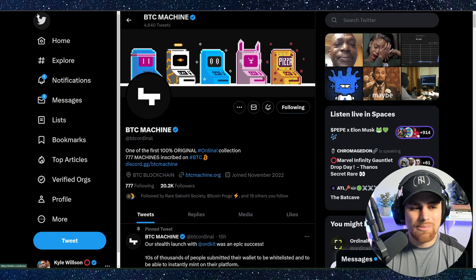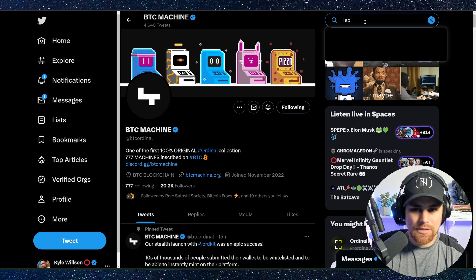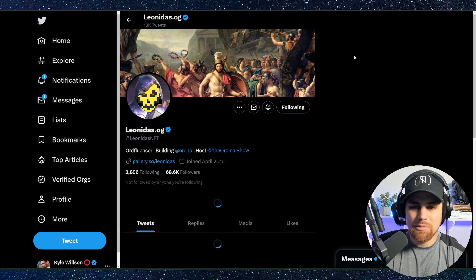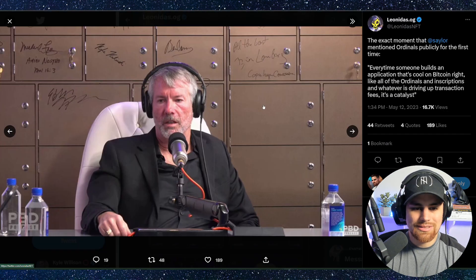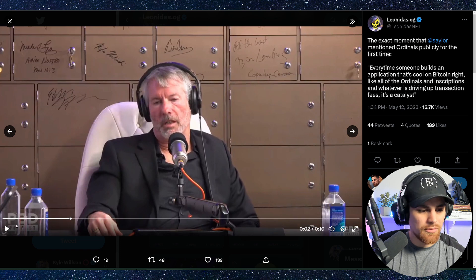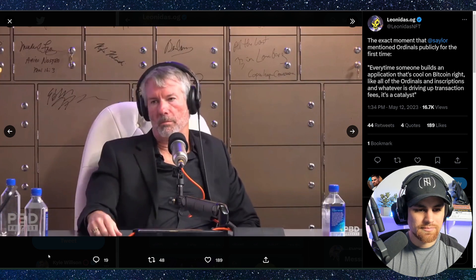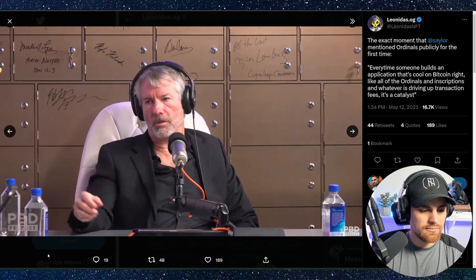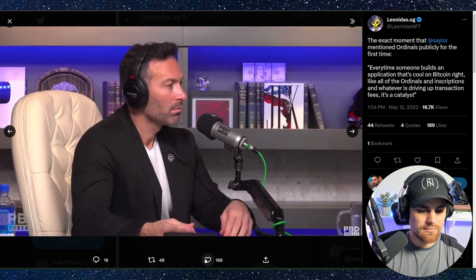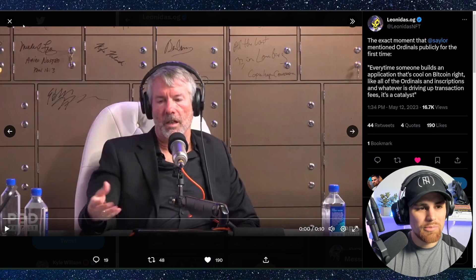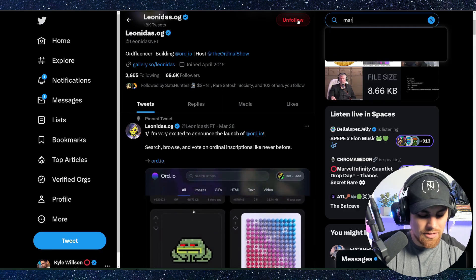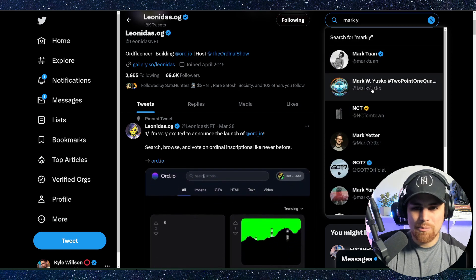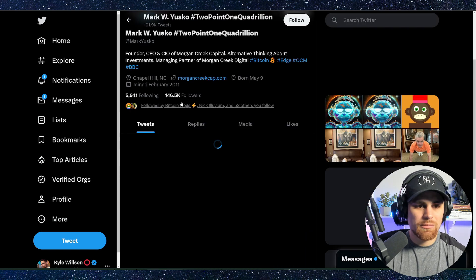We're watching history be made. We can take a look at Leonidas's post, a video of Michael Saylor. We can see him talking about Bitcoin ordinals. So let's go ahead and turn up the volume on this. An application that's cool on Bitcoin, right? Like all the ordinals and inscriptions and whatever, they're driving up transaction fees. It's Catalyst. So Michael Saylor is on board with ordinals, okay? And that's not only it.